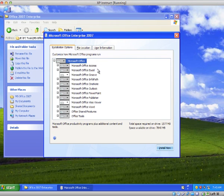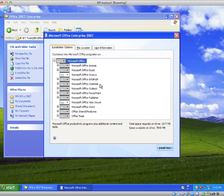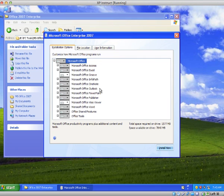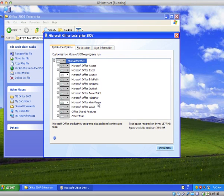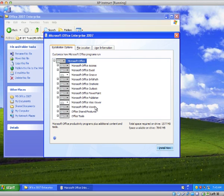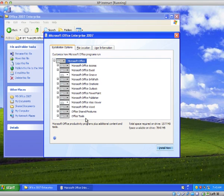And of course all together you have Access, Excel, Groove, InfoPath, OneNote. These three here I believe are new to the 2007 Office. Outlook, PowerPoint, Publisher, Visio Viewer. I believe that is an addition, you could download that but this is an addition. Microsoft Office Word, the shared features and the tools.